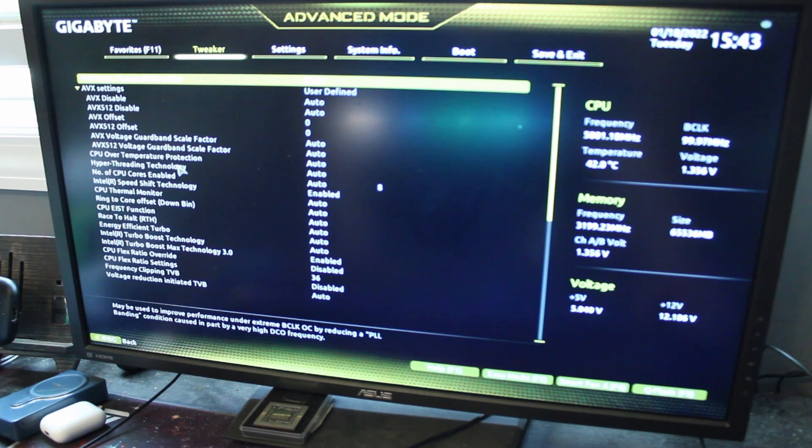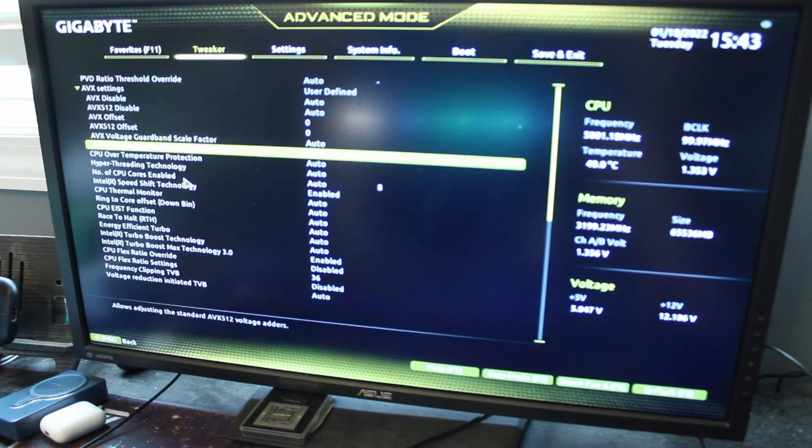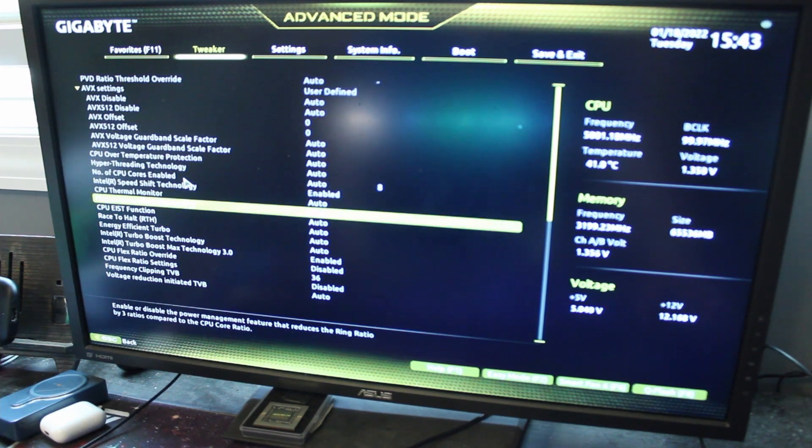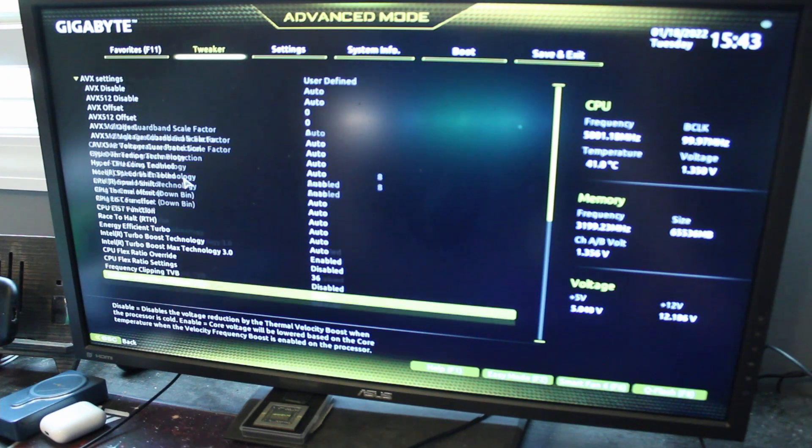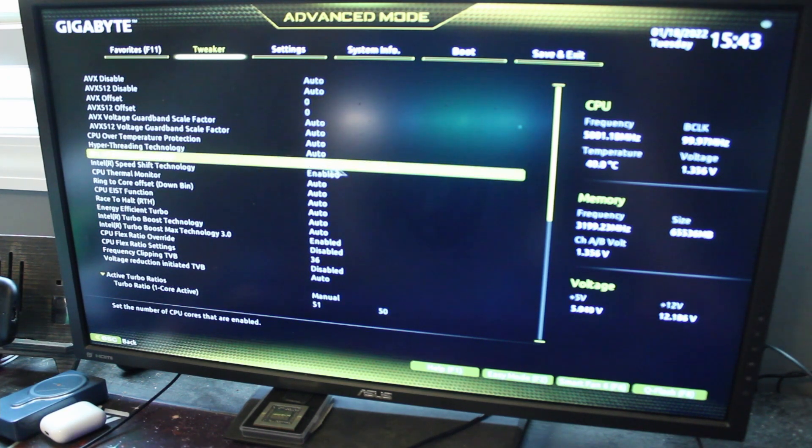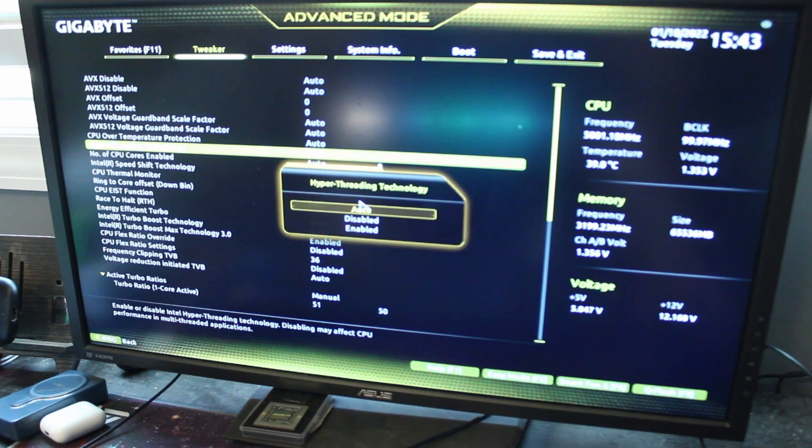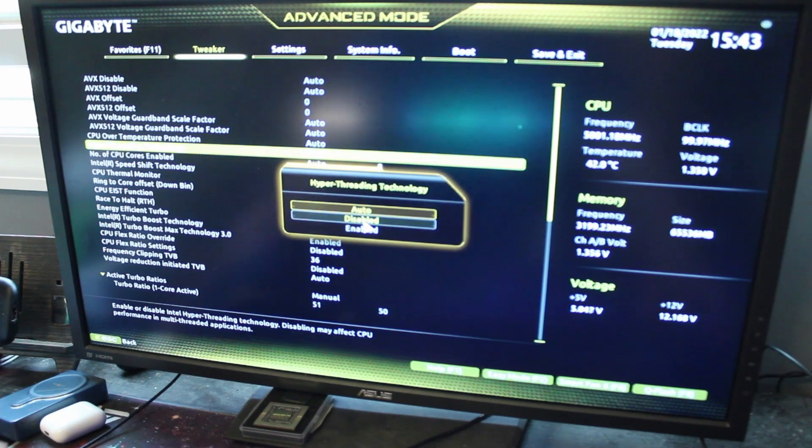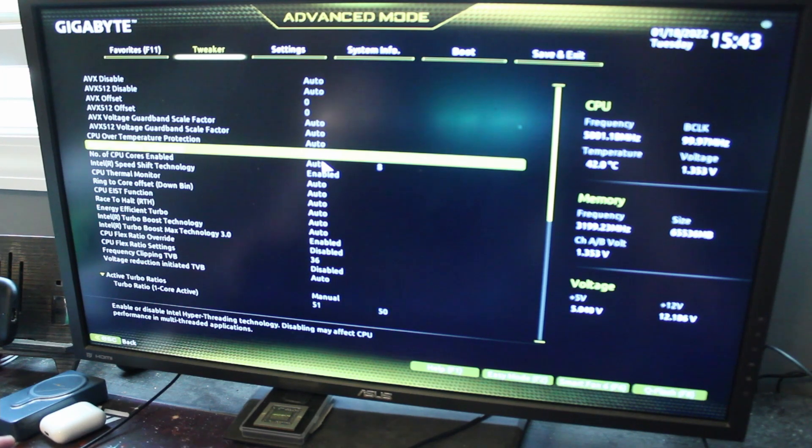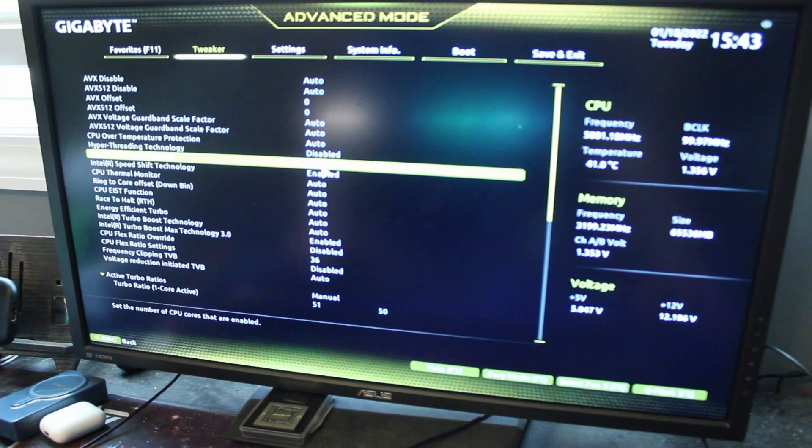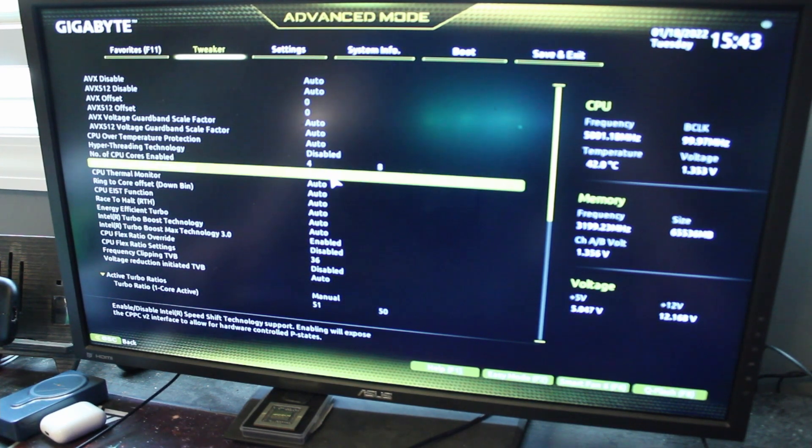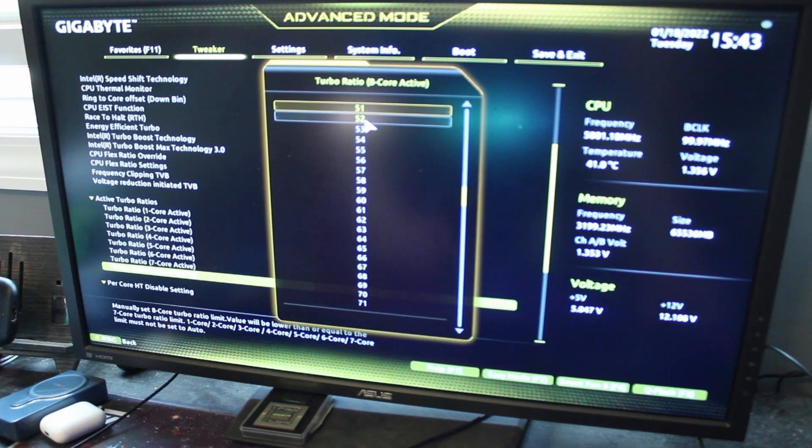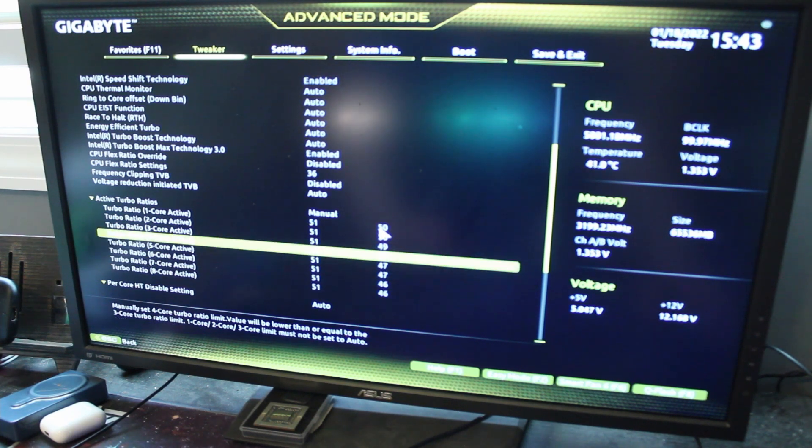Number of CPU cores enabled: 8. You know what we're going to go ahead and do - we're going to disable hyperthreading first off. Hyperthreading takes more voltage on the core. Number of CPU cores enabled, let's do 4. Let's do 5.1 gigahertz all core.